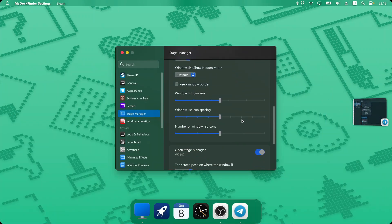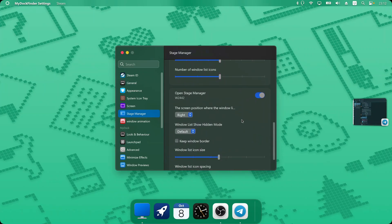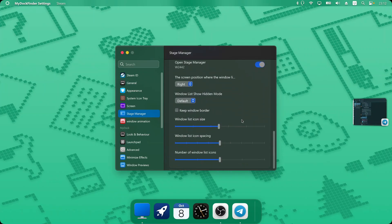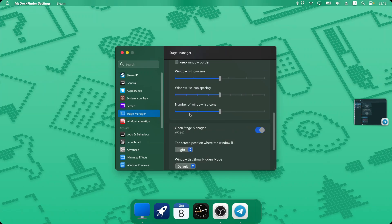If you have multiple displays they've added some new features for that too. You can adjust the windows list style as default, and also increase the icon spacing. These are features that existed before but have been improved.